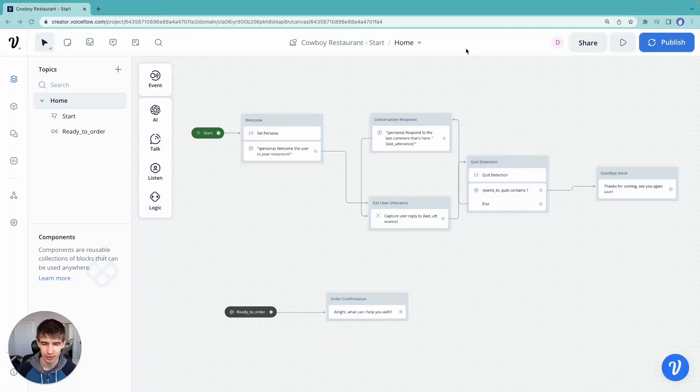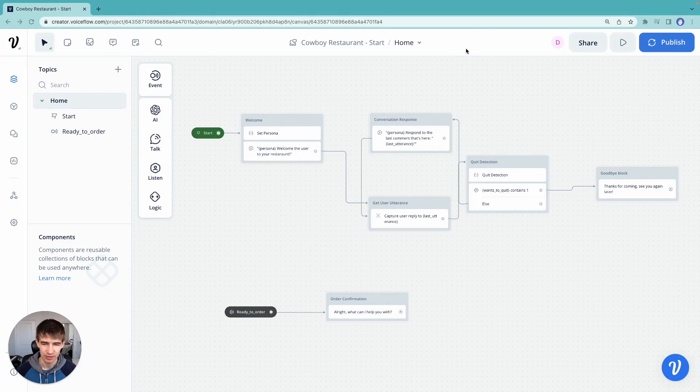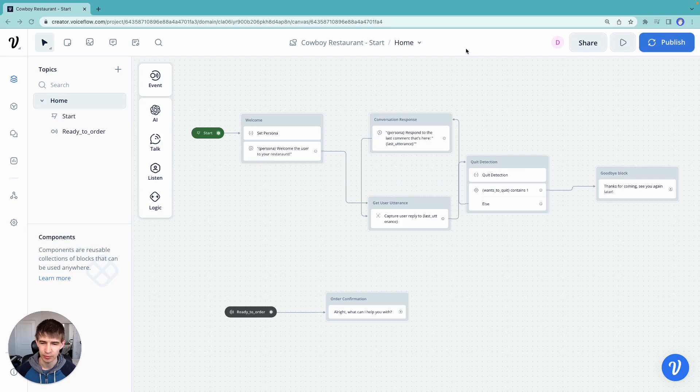Hey everybody, and welcome back to our next video of our prompt training tutorial. So today we're going to talk about how we can extract entities dynamically with a large language model. And why would we want to do that?